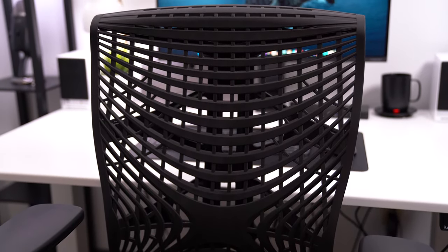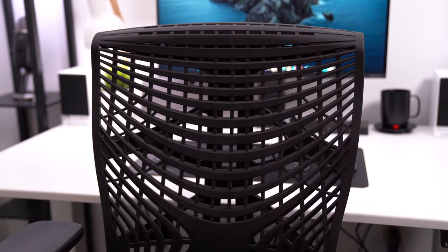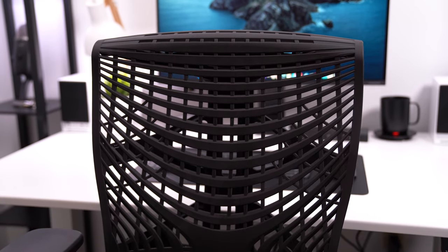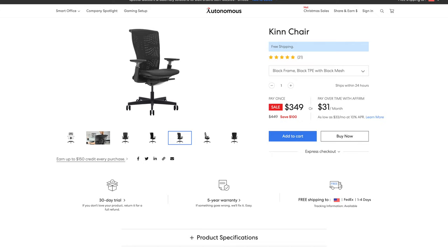The current $349 price tag is also a huge plus considering that other chairs like this with this amount of quality put into it, like a Herman Miller, can be well over $1,000.